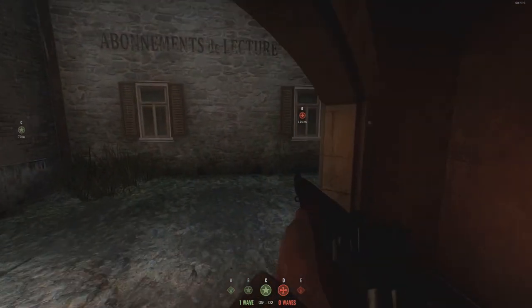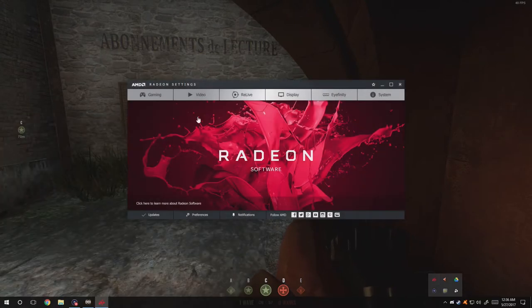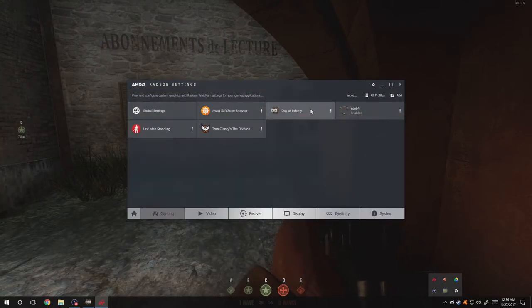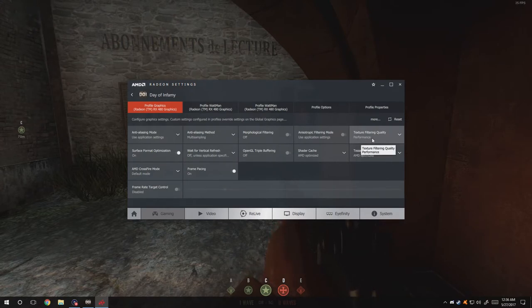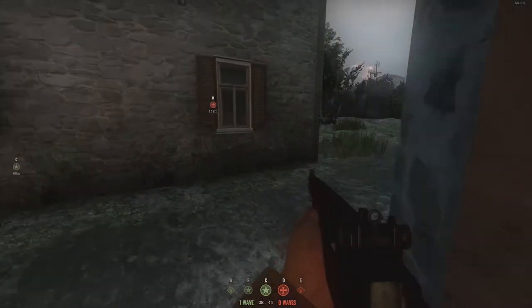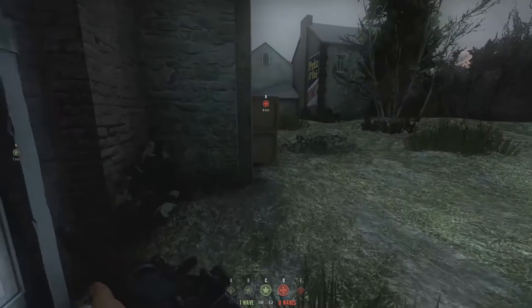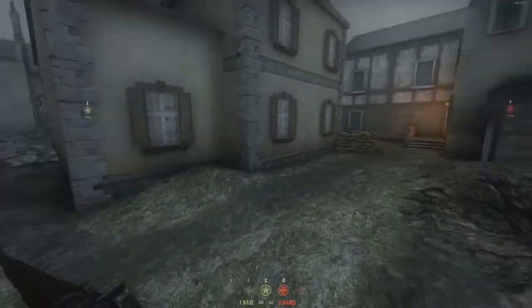First off, go into the AMD settings — AMD Radeon — go to Gaming, scroll down to Days of Infamy, and set the texture filtering quality to Performance. Also set the AMD Crossfire mode to Default, because it runs quite well on default and I don't think it would run any better on another setting.